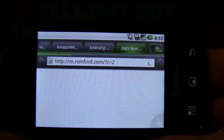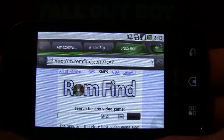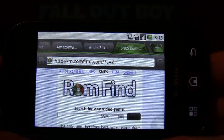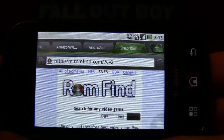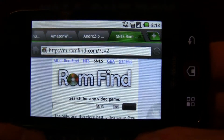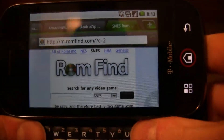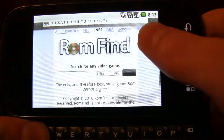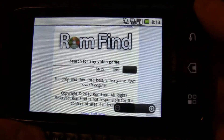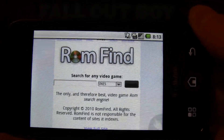Keep in mind that downloading ROMs is not legal if you have not owned the game. All the ROMs that I have are games that I owned back when I had Super Nintendo, so it's not illegal for me to download them. If you have never owned the games and you're downloading them for free, then it is illegal.